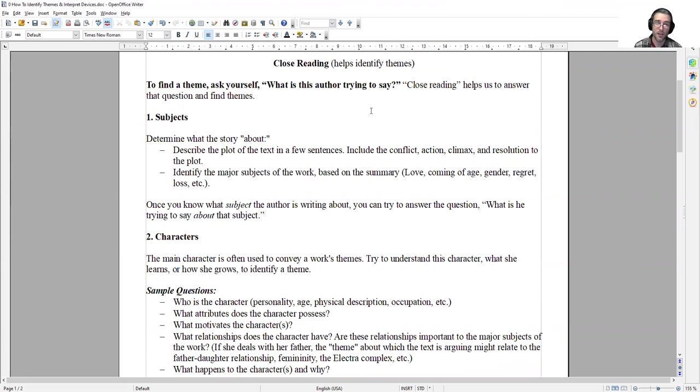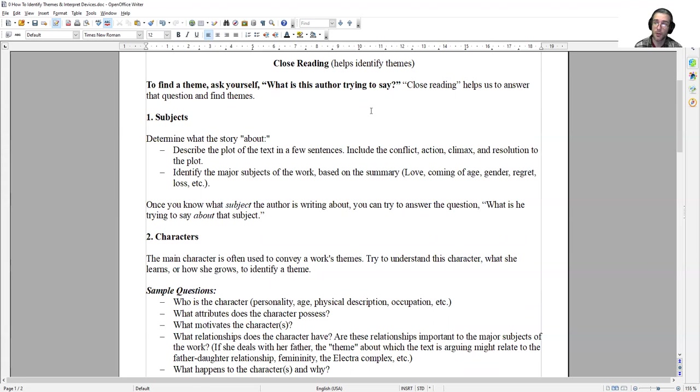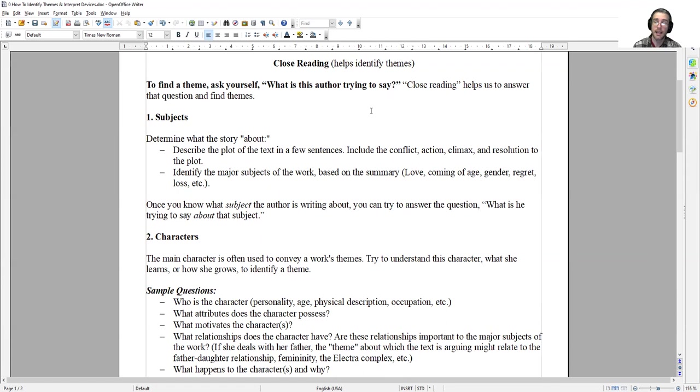First of all, before you can know what a story is arguing, you need to know what the story is about. In order to determine that, you're asking the question, what are the subjects of the story? What issues is it dealing with? First, describe the plot of the text in a few sentences. As an example, the play Romeo and Juliet is about two feuding families, the Capulets and the Montagues. Two teens from those families, Romeo and Juliet, fall in love with each other.